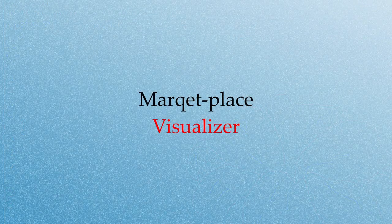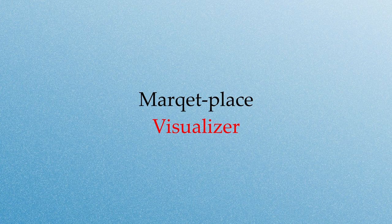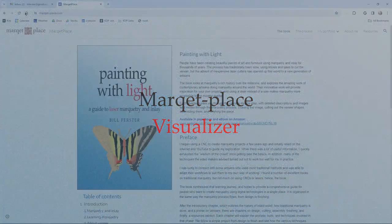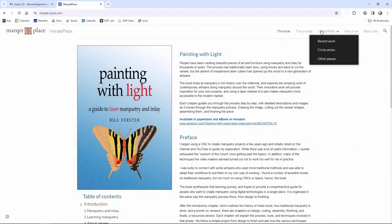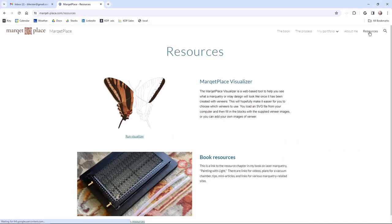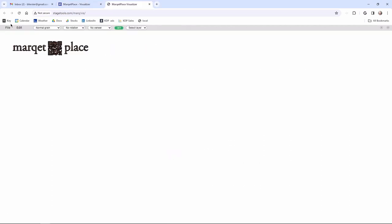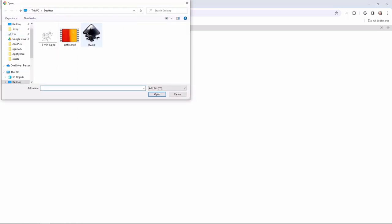But before I run the laser, I want to run a pre-visualization tool that I've created to make this easy. So on the website, marketplace.com, there's a visualizer and basically you load the SVG file in and you can see what it looks like with the veneers. So I'm going to load in the file I just made and there it is.